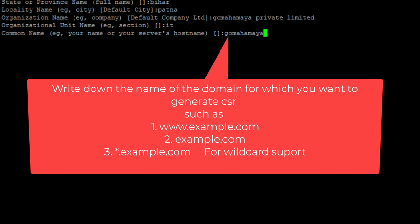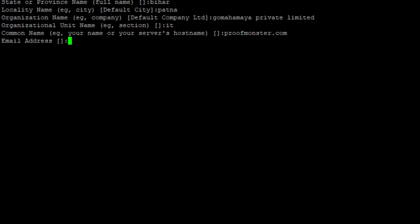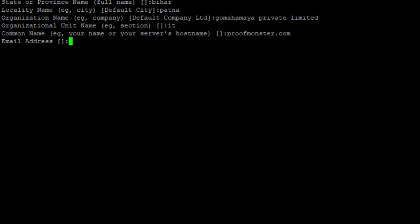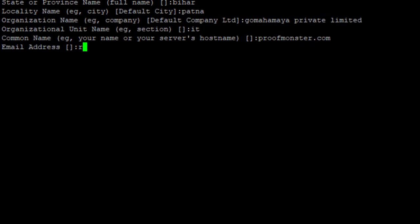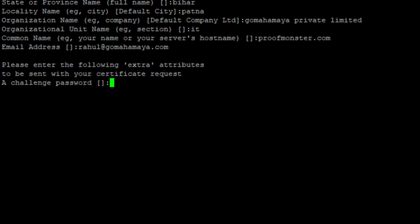Or proofmonster.com, or anything which is connected to this particular server. My domain which is connected here is proofmonster.com, so I am going to write down proofmonster.com. And they are asking my email ID, it's rahul@gomahamaya.com and I will give enter.